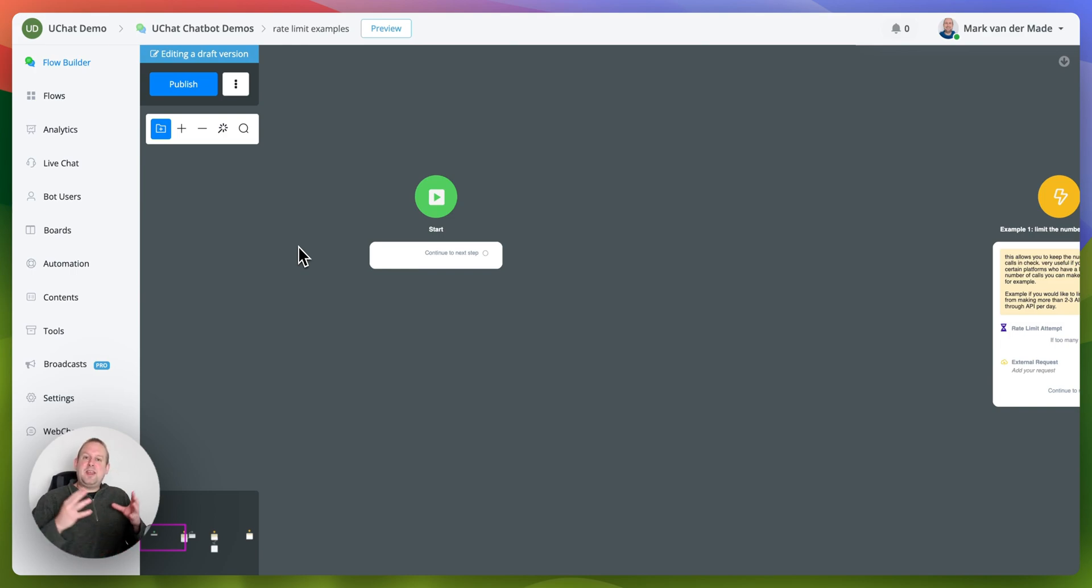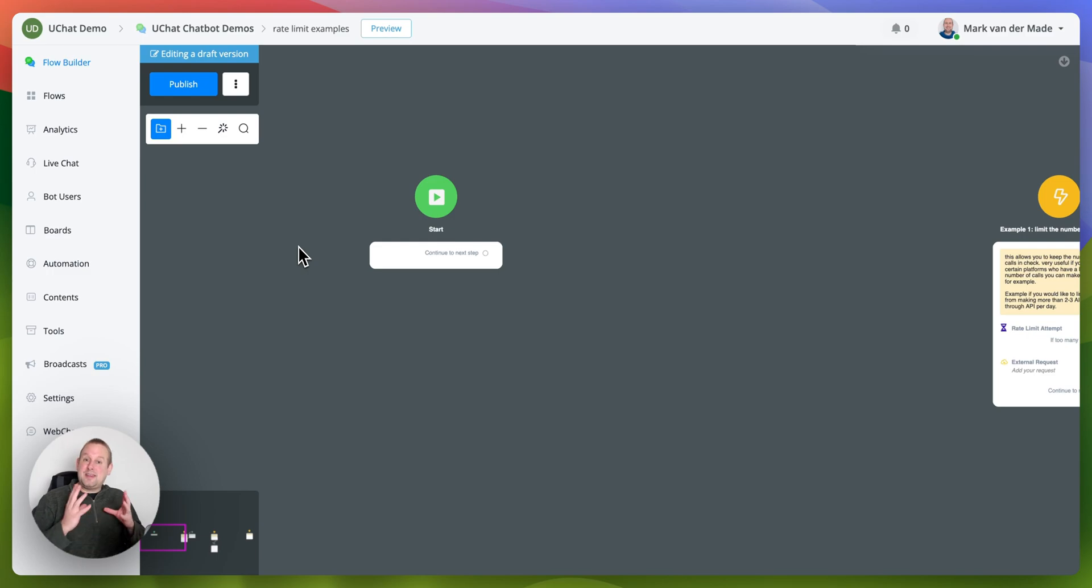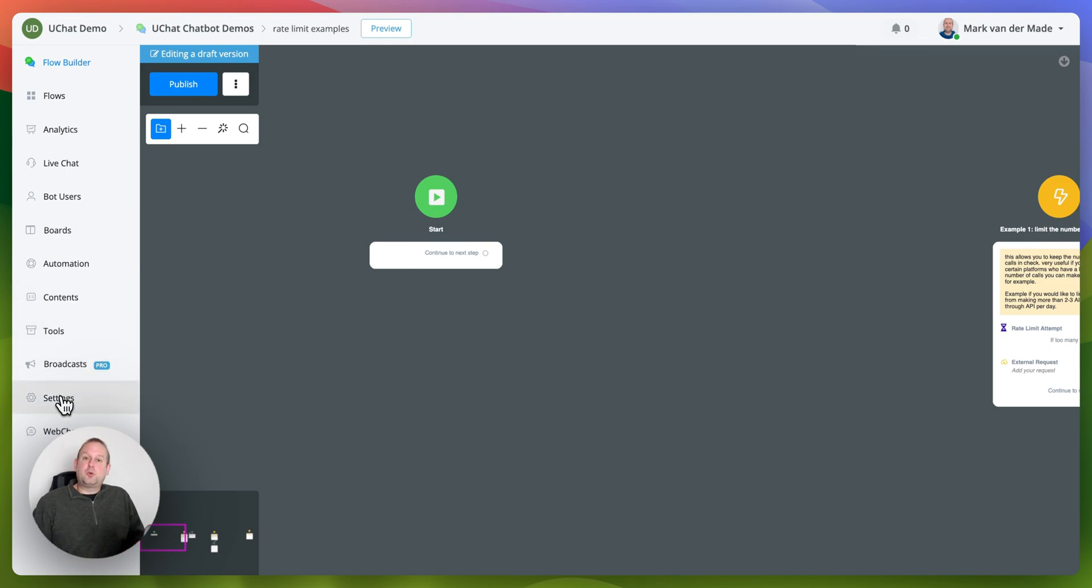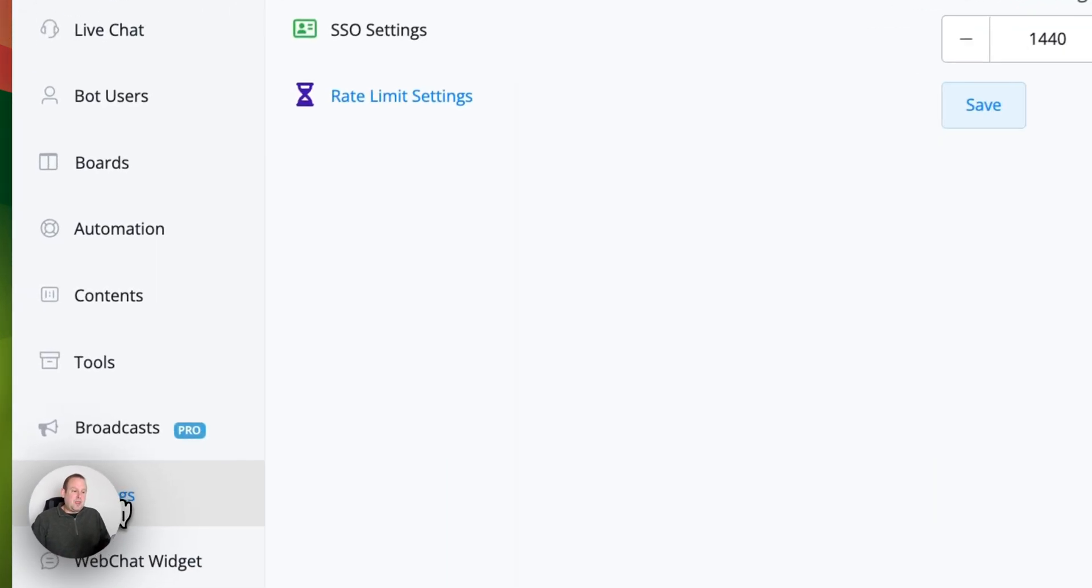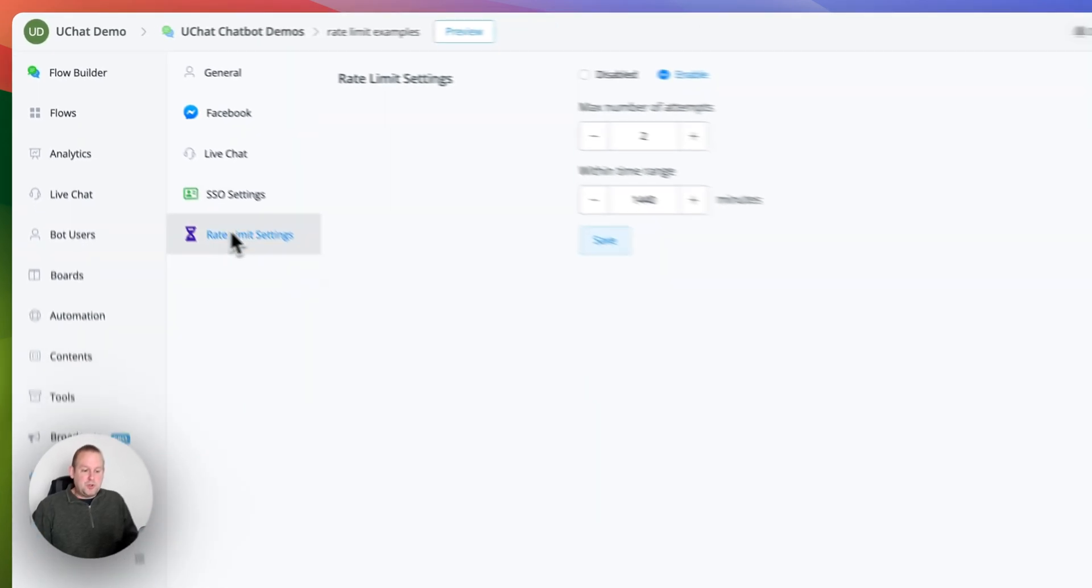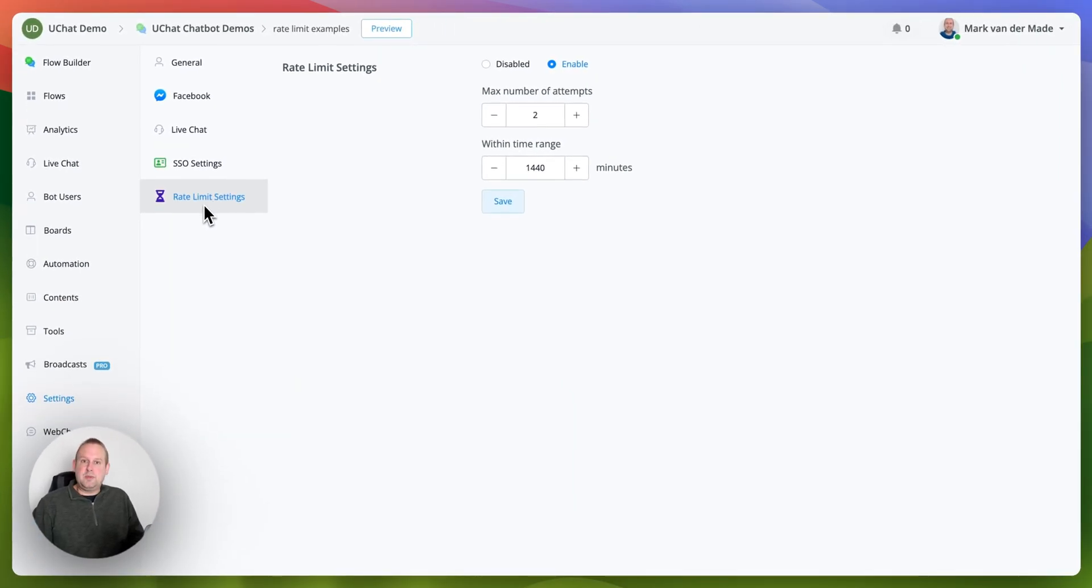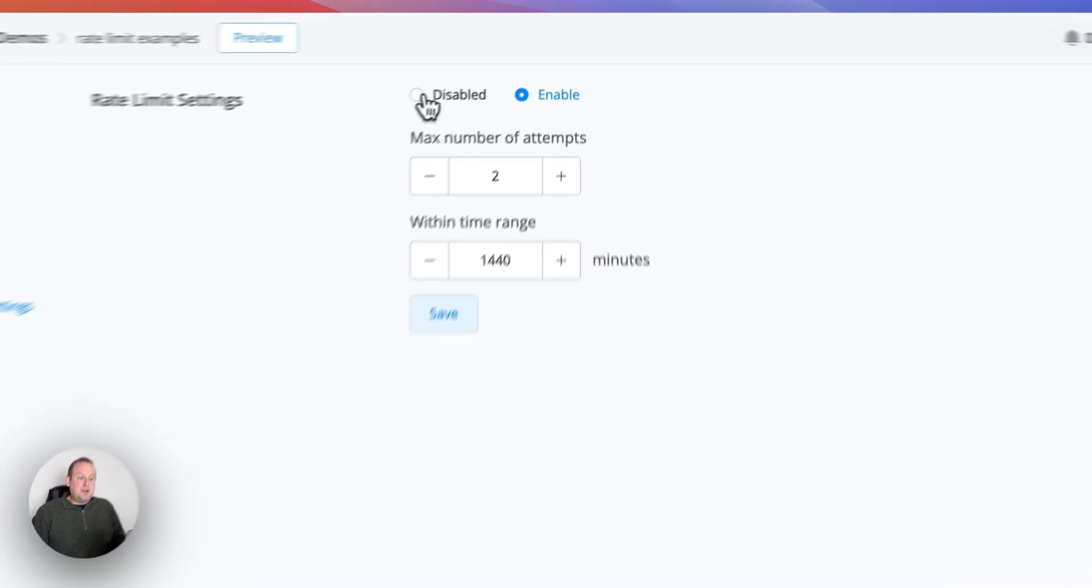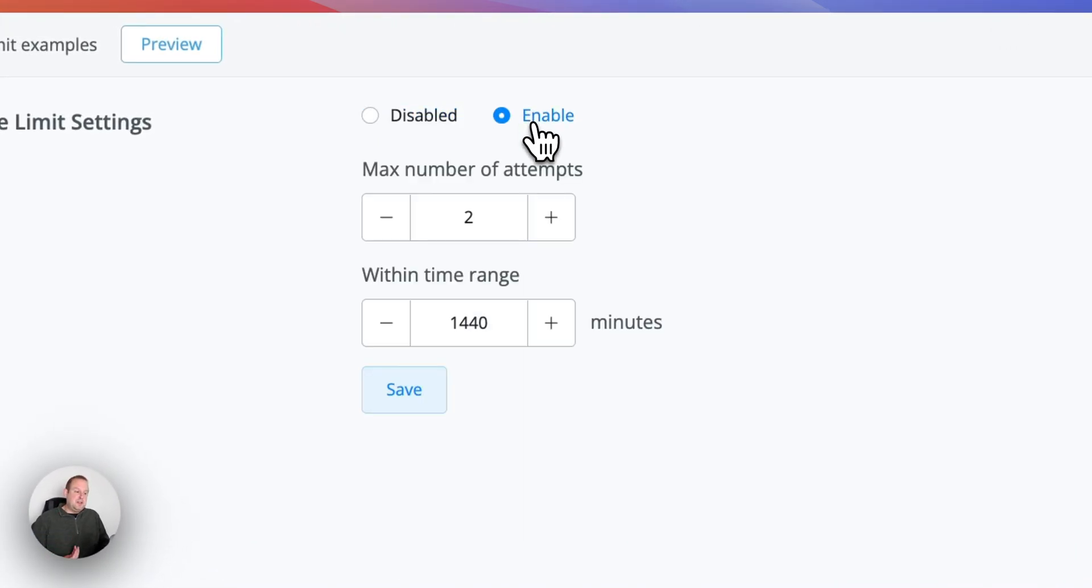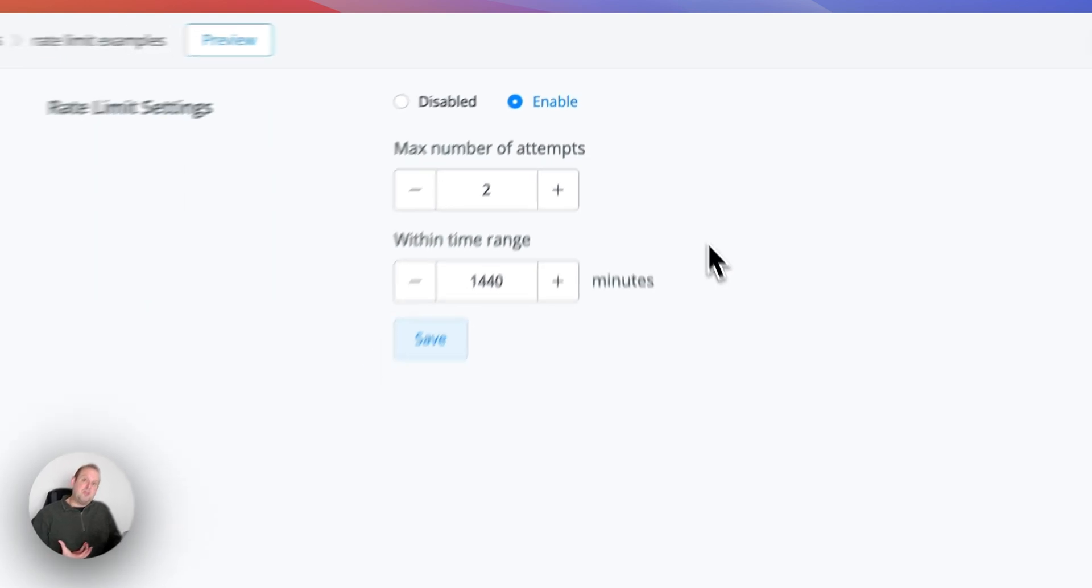This is a setting that crosses the entire chatbot and it is on a bot user level. So what is rate limit and how can you use it and where can you find it? First of all, we can go towards the settings and from the settings you will have a new option called rate limit settings. By default it will be disabled but you can easily enable it and then we have two values that we can fill in.